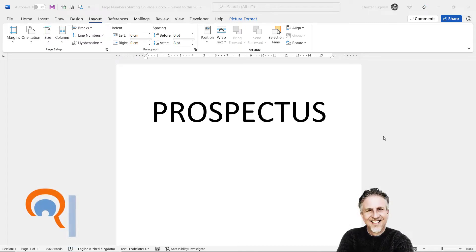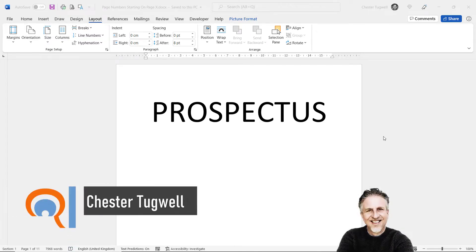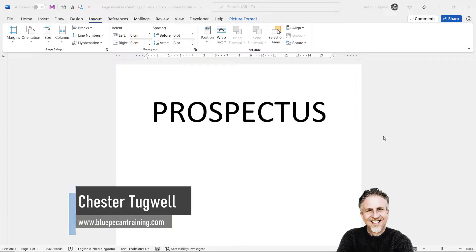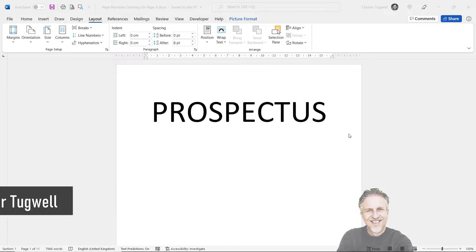Hi, it's Chester at Blue Pecan Computer Training. In this video we're in Microsoft Word and I want to show you how to start your page numbering on a specific page.